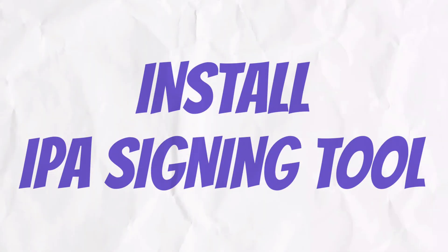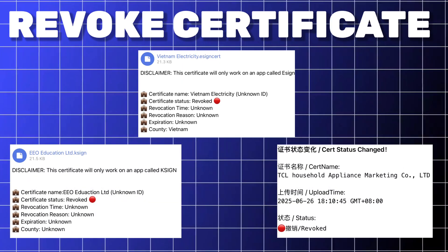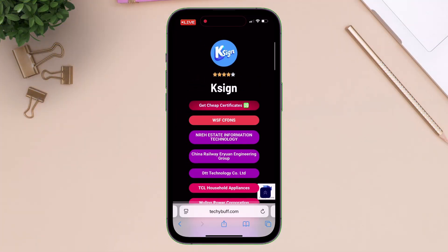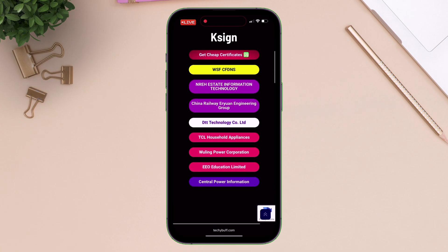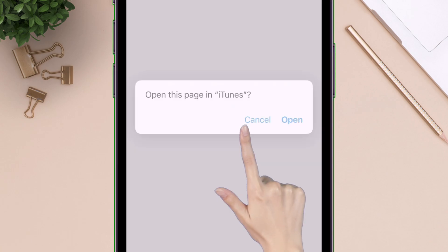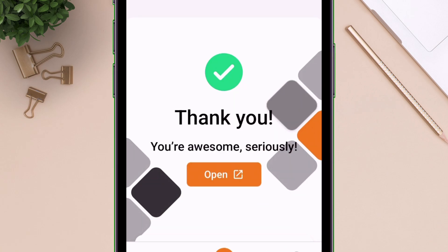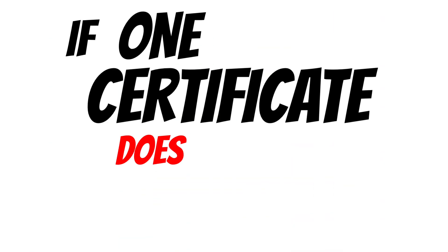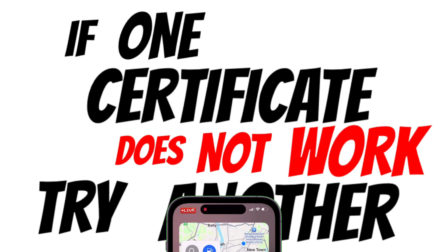Now let's install the IPA signing tool like eSign, KSign, or Feather app using a revoked certificate. I will use any one of these to prove my point. Head over to the same TechiBuff website and tap on any certificate — in my case I will try the TCL certificate. Tap on open, and then tap on install. As you can see, KSign is installed successfully without any error. Please note that if one certificate does not work, try another until you find a working one.